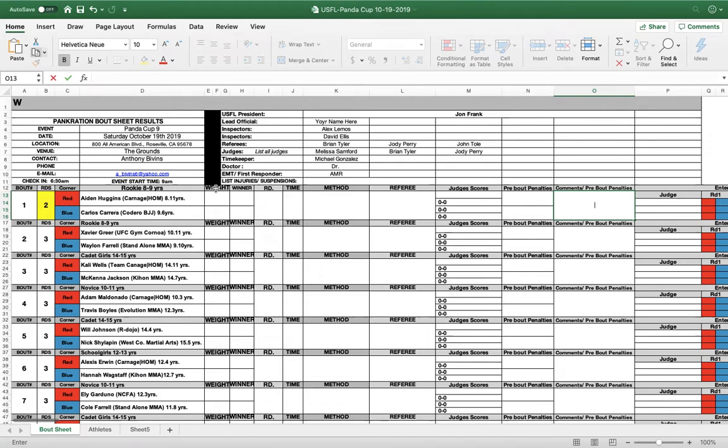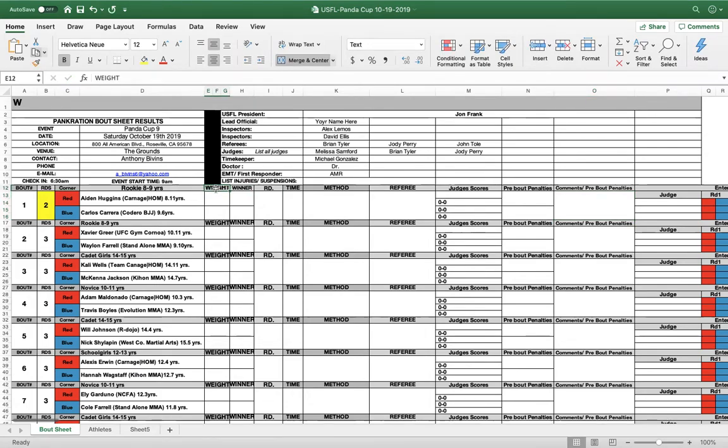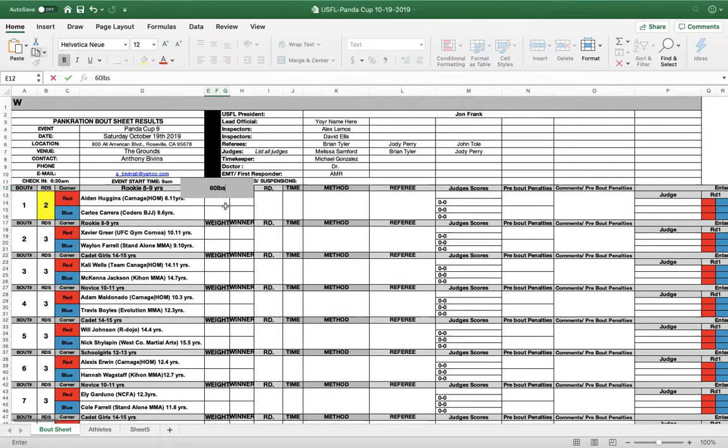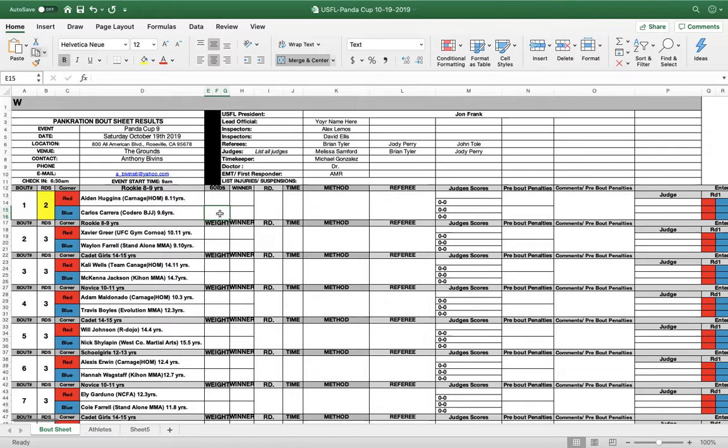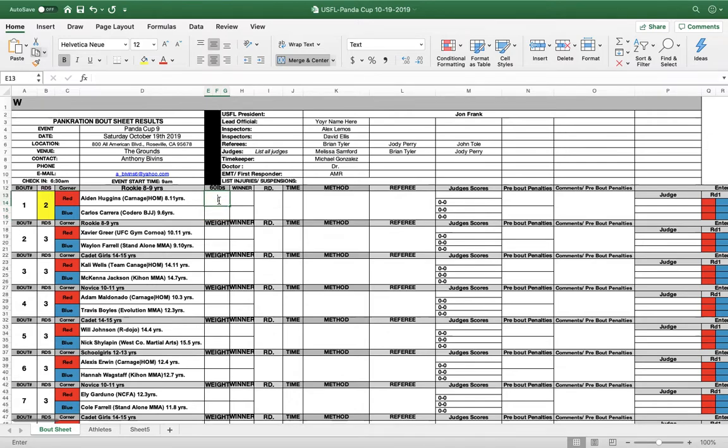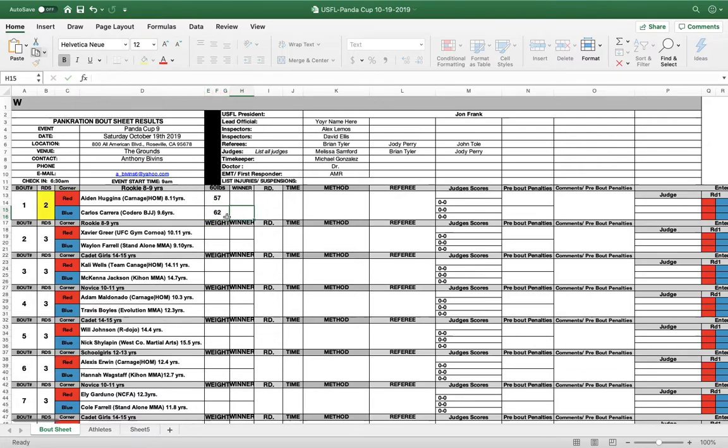Okay, now the weight. The promoter is going to dictate what the maximum weight agreed upon would be. So we're going to put in the weight box here 60 pounds. Now when you do your weigh-in, it's important to use this as your control form because you'll enter the weight right in here. Say this one weighed in at 57. This one weighed in at 62.